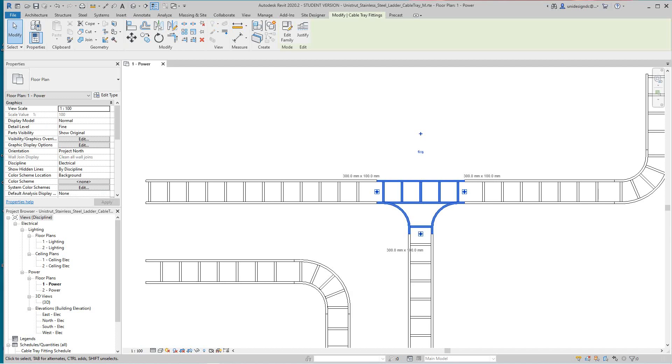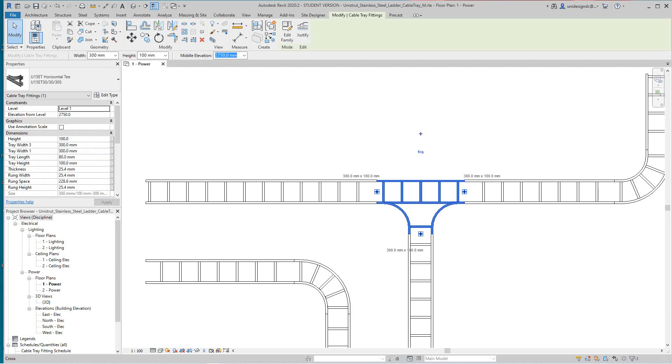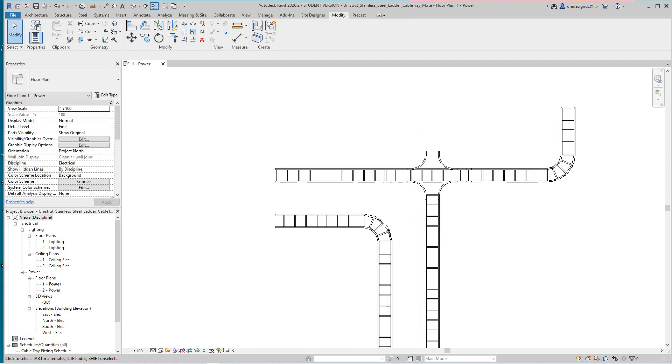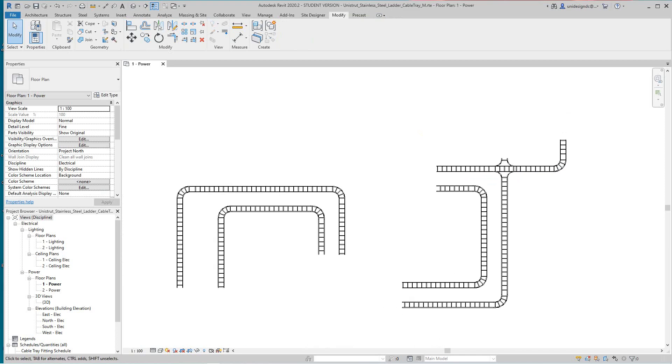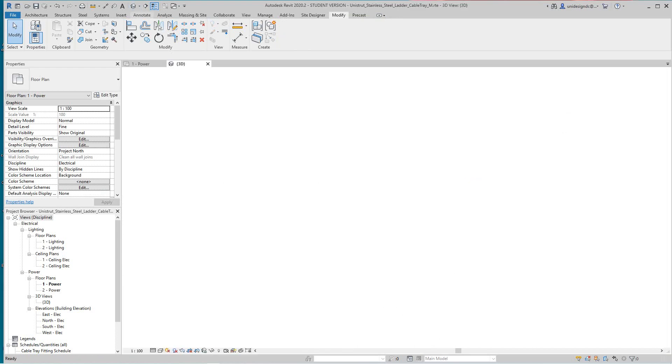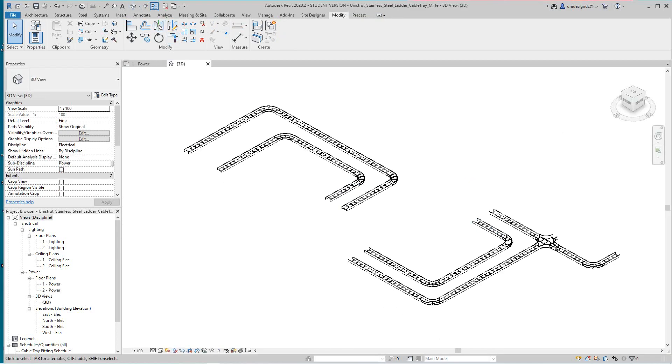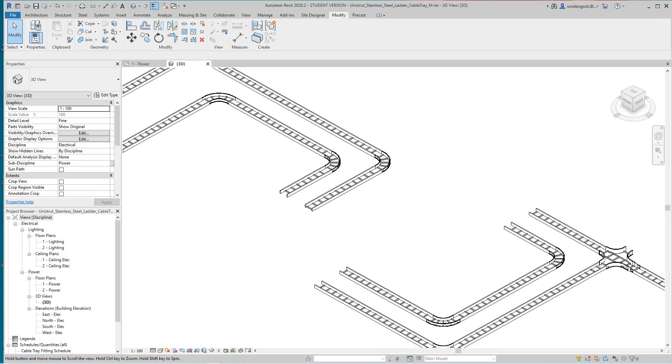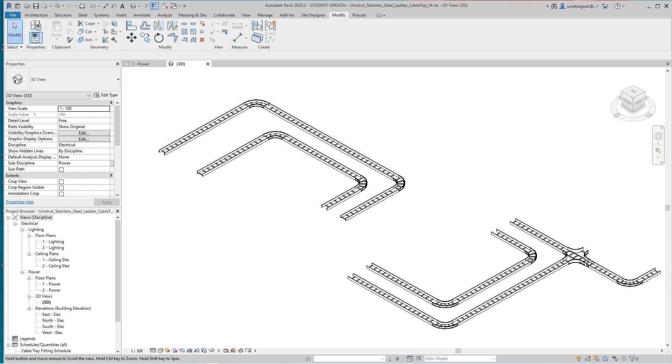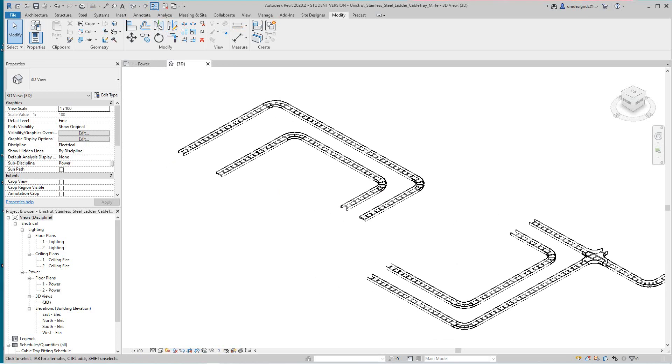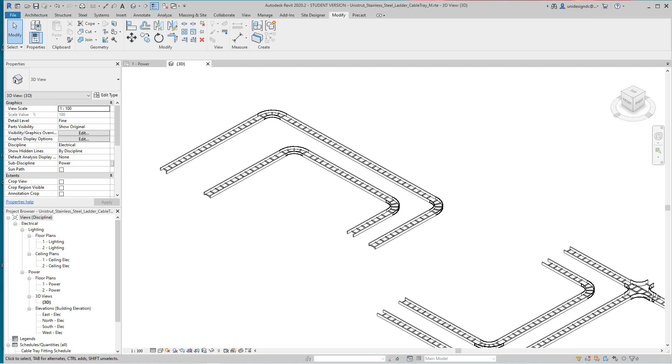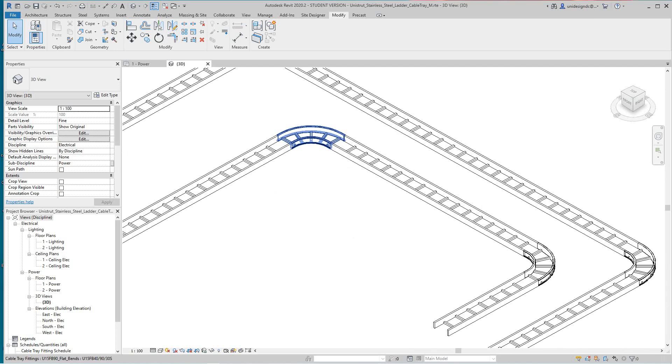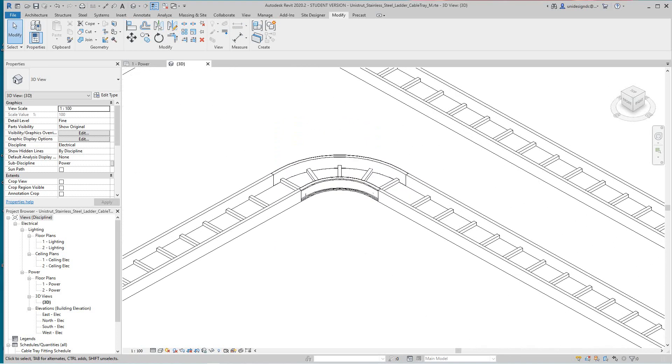So hey folks, learn a lot here about cable tray. And again, now you can also do if you want to manually place a fitting. I mean, these are all automatic, they come in here.